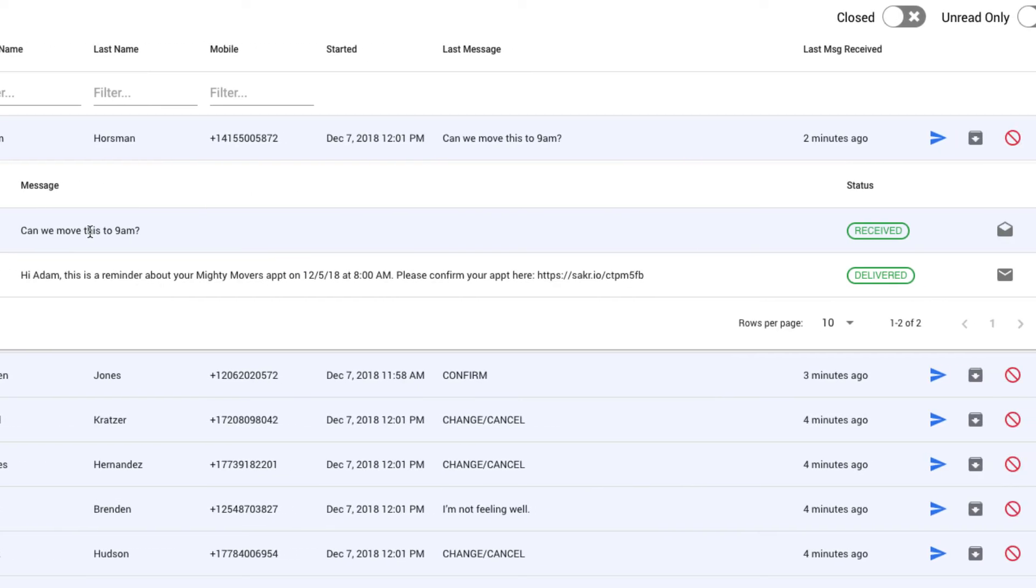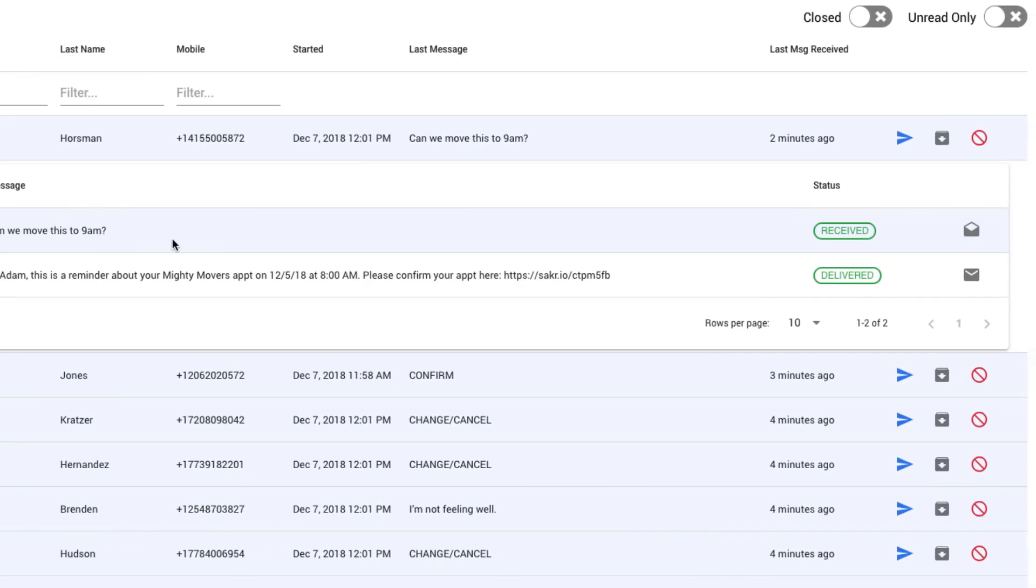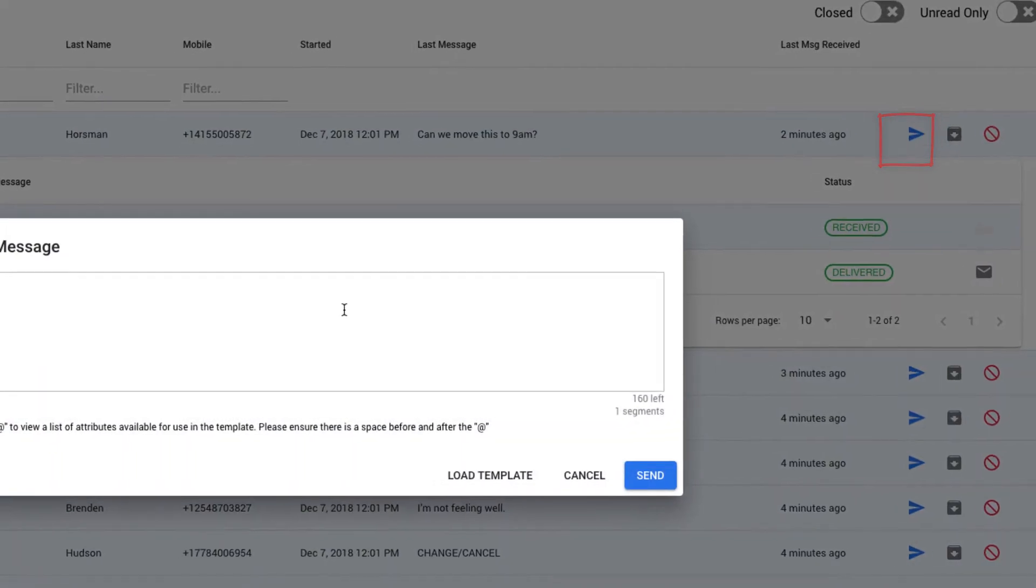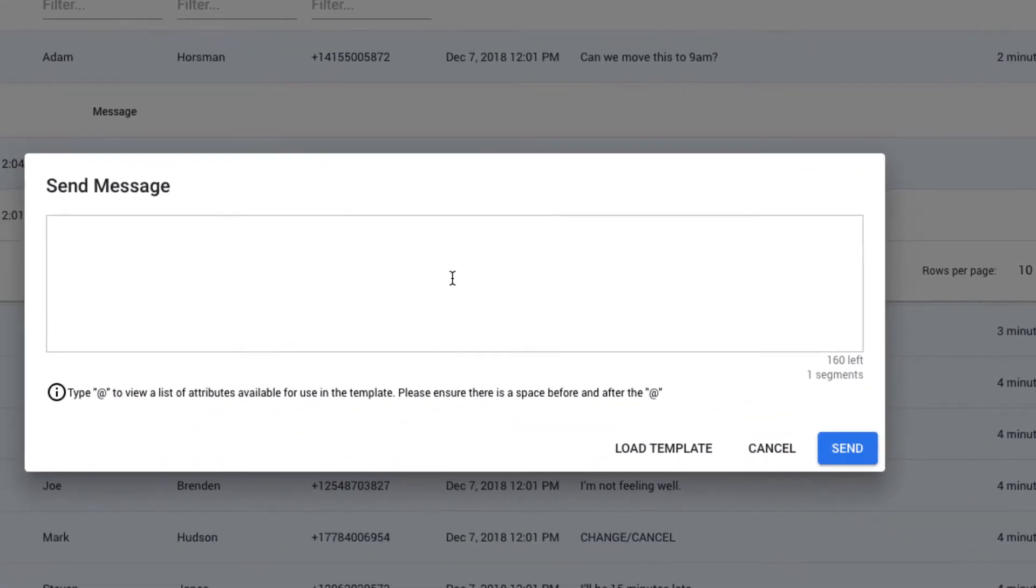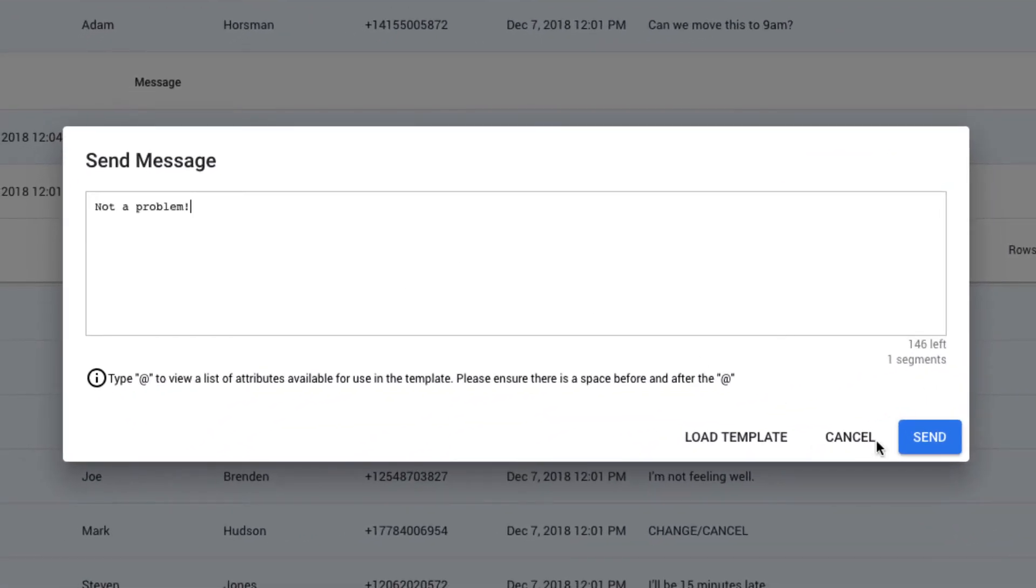To send a response on top of this, I can click the blue send message button and send my message.